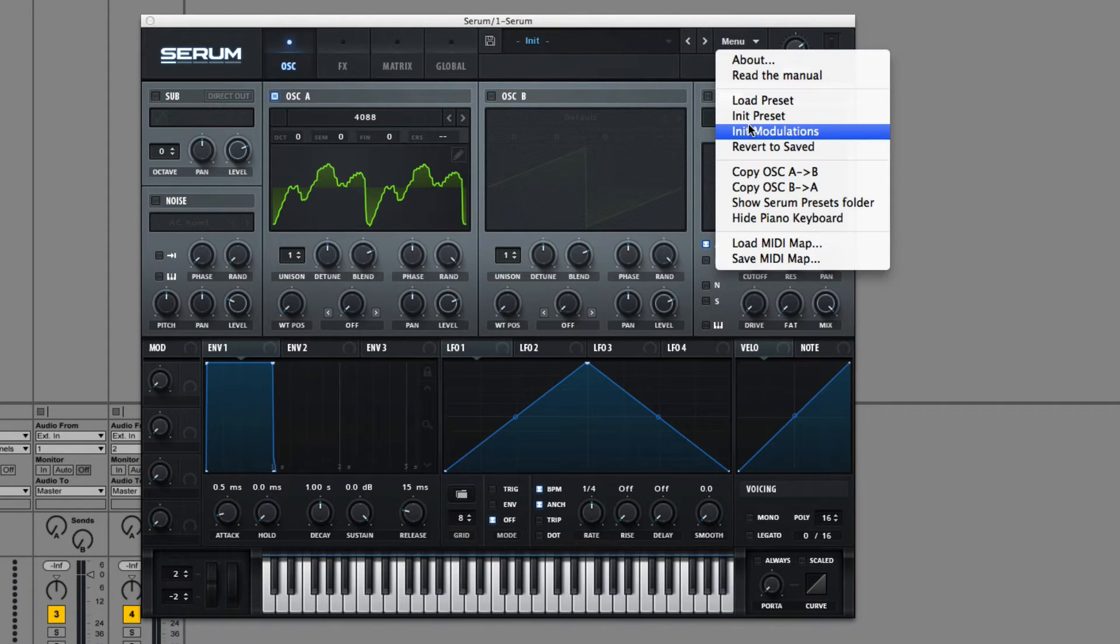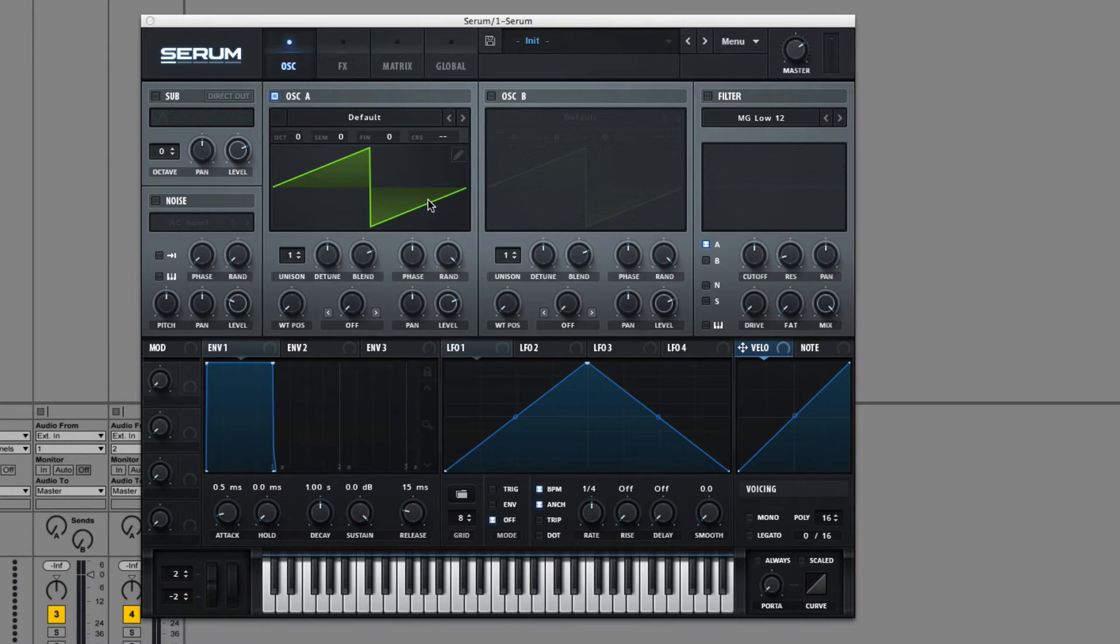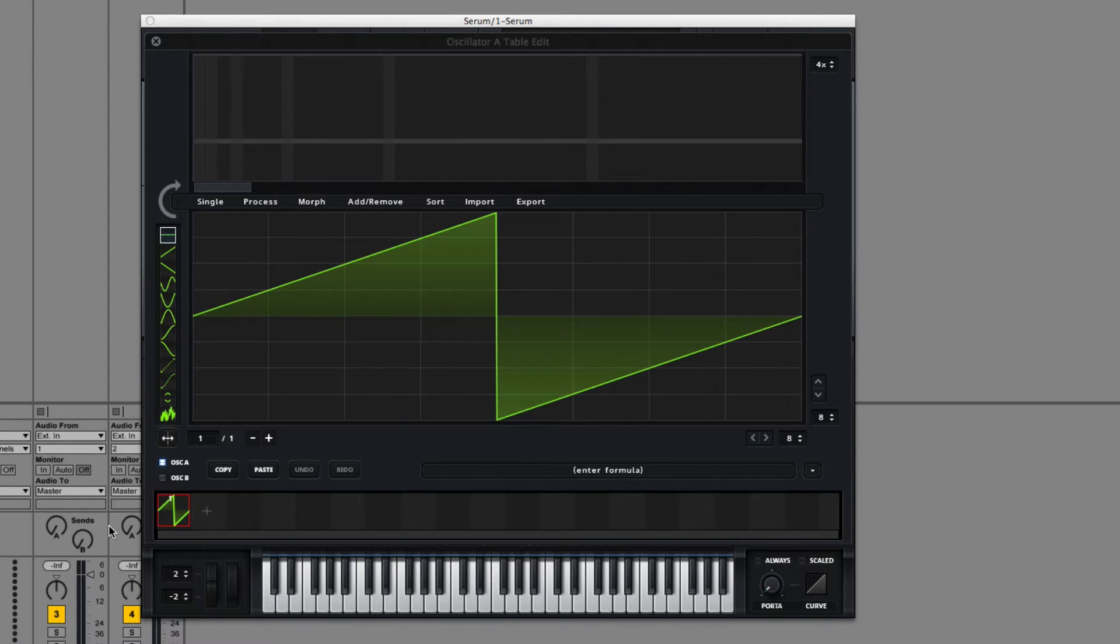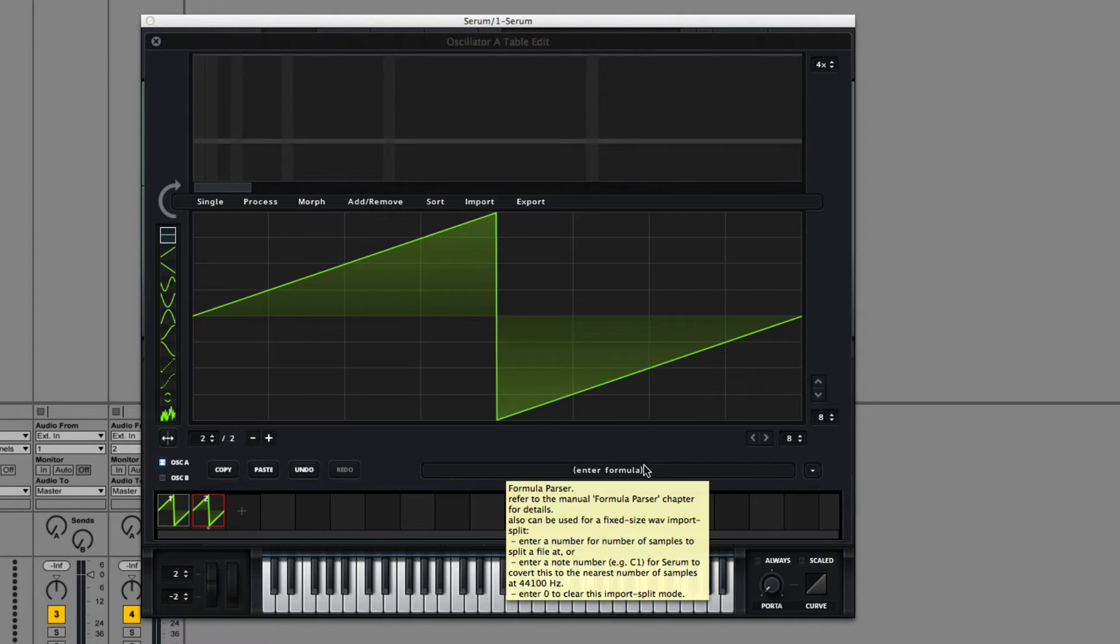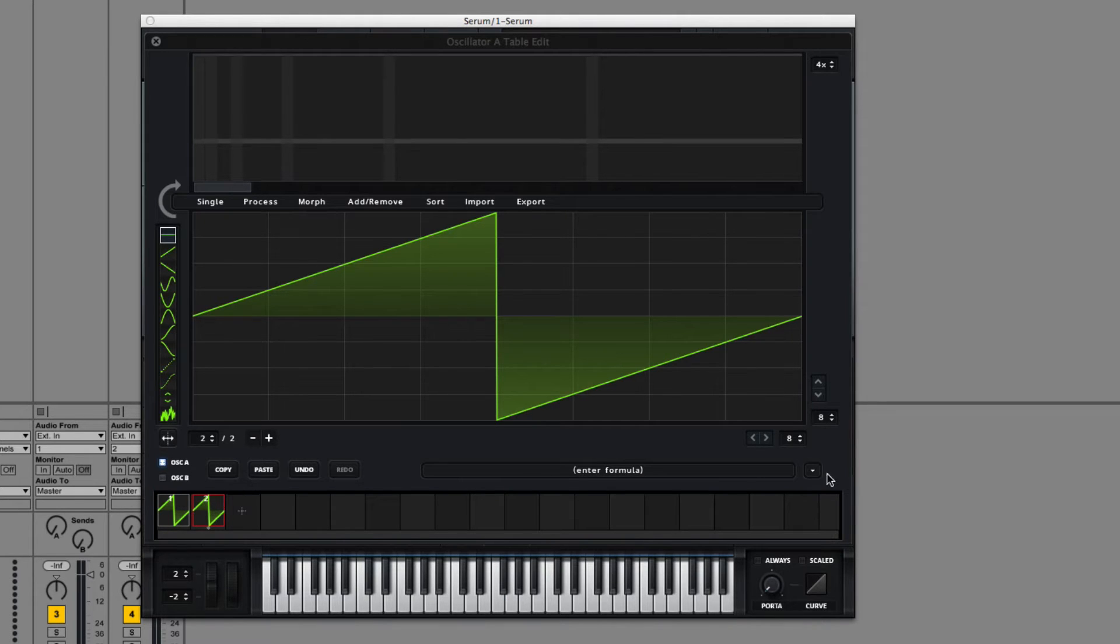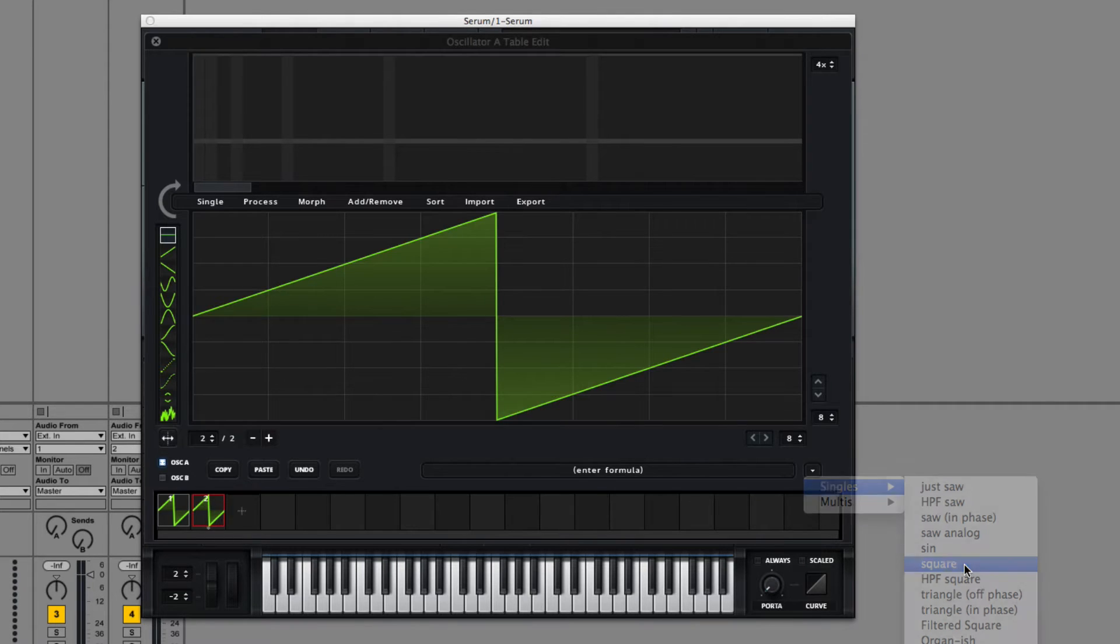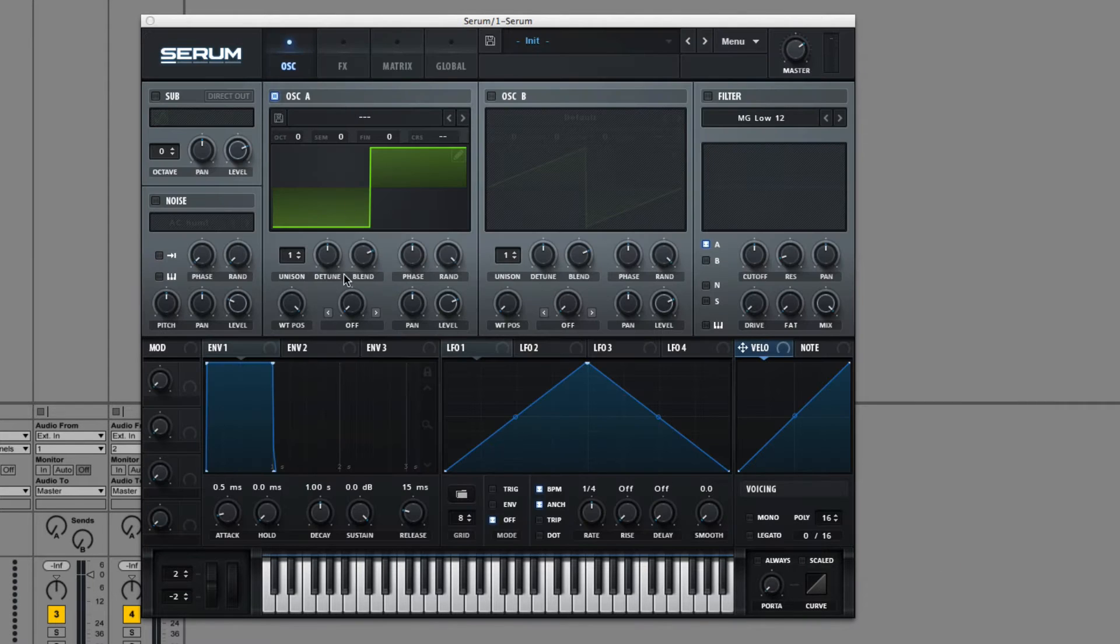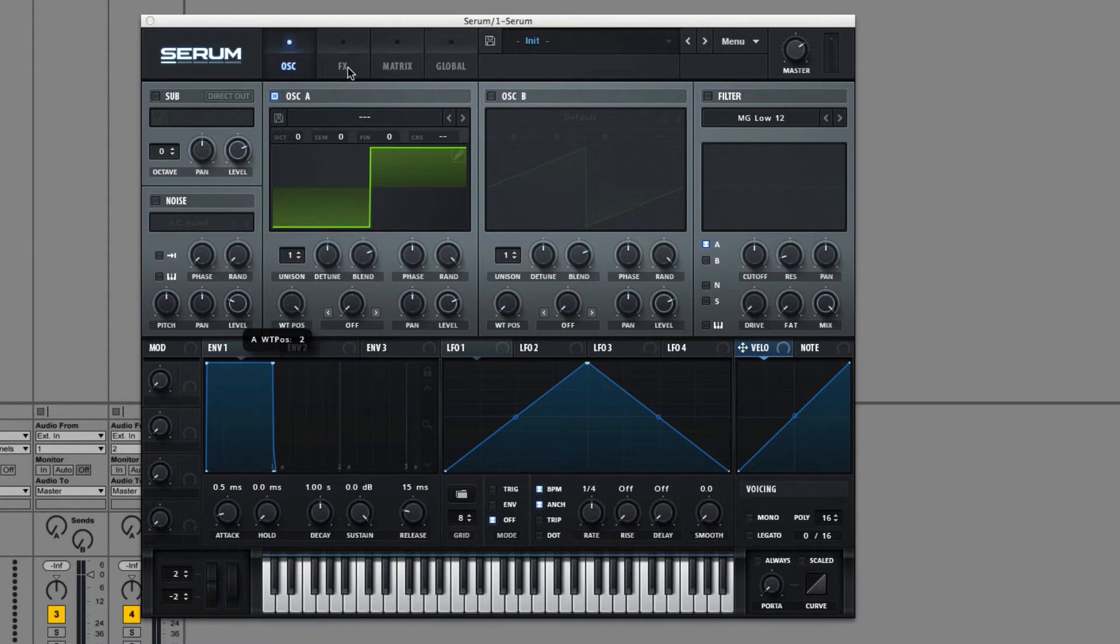When you initialize Serum, you just have the default saw and you click on the pencil. You come in here and you have this timeline and you have one waveform on it. If you click right here, you can add another. And let's just change that to a square using the formula.